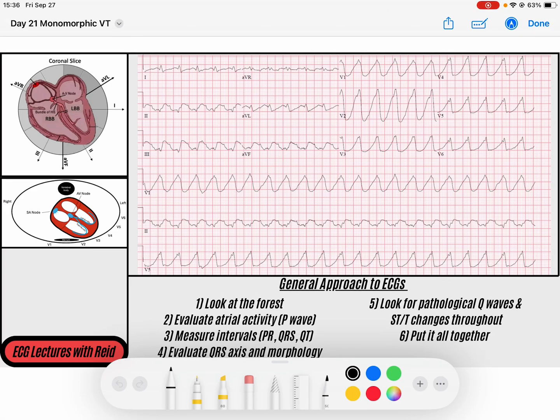Hey everybody, welcome back. We are in day 21 of our 30-day EKG challenge and we're diving into monomorphic VTAC. We're going to be going over two monomorphic VTAC EKGs over the next two days — one today and one tomorrow. Not every monomorphic VTAC is created equal, so getting a couple of reps in is most beneficial because there are plenty of features that help diagnose VTAC on EKG that won't all appear on one EKG. I tried to pick two from my EKG vault that would best display them when combined together.